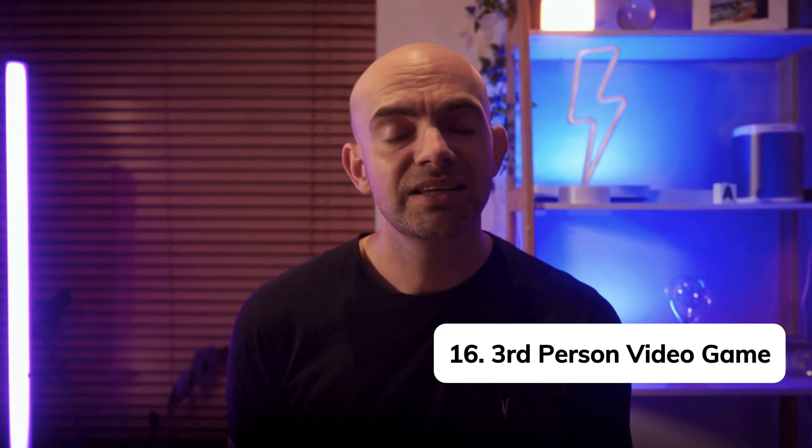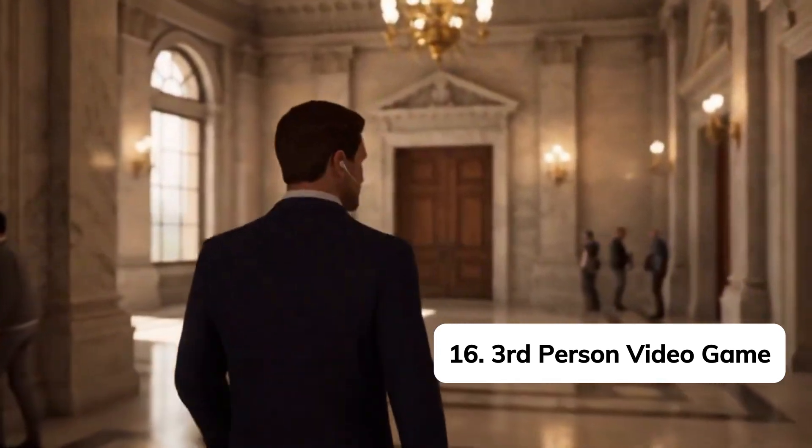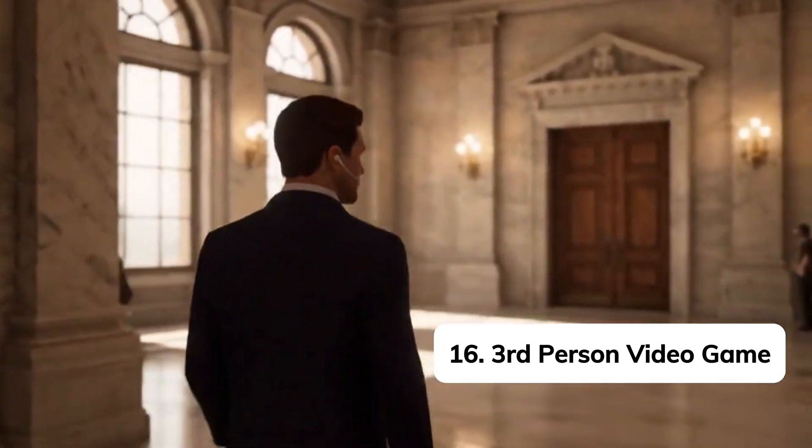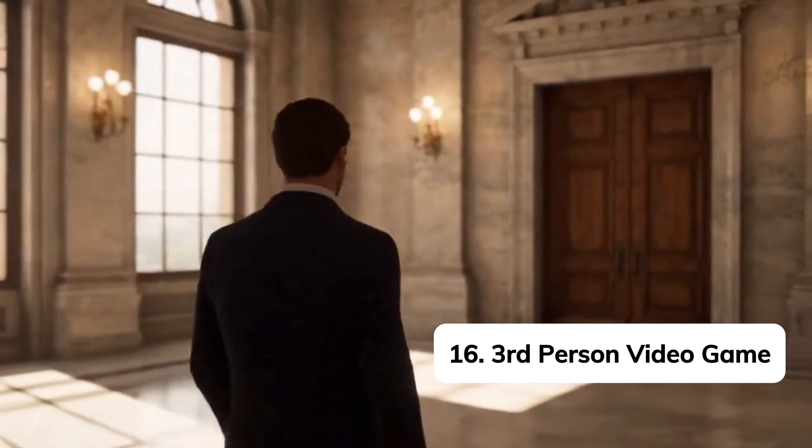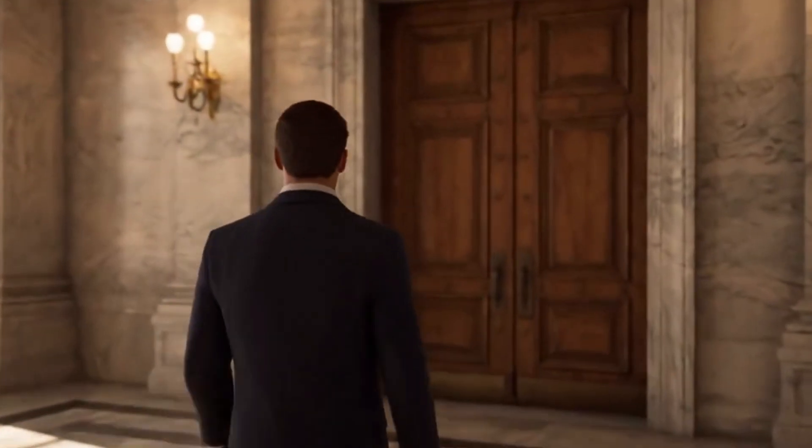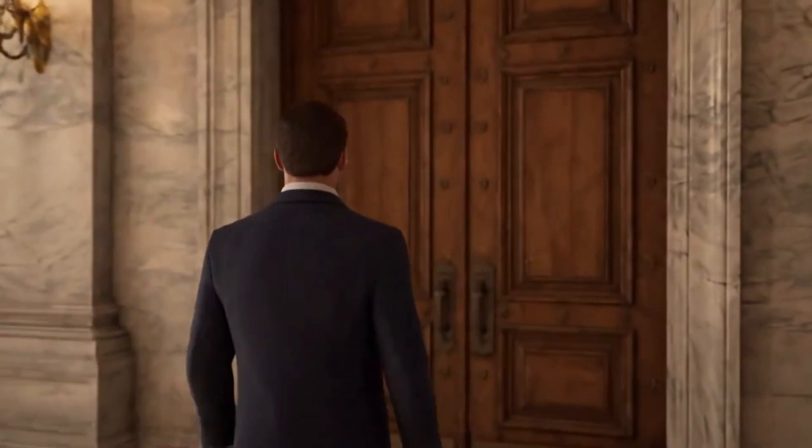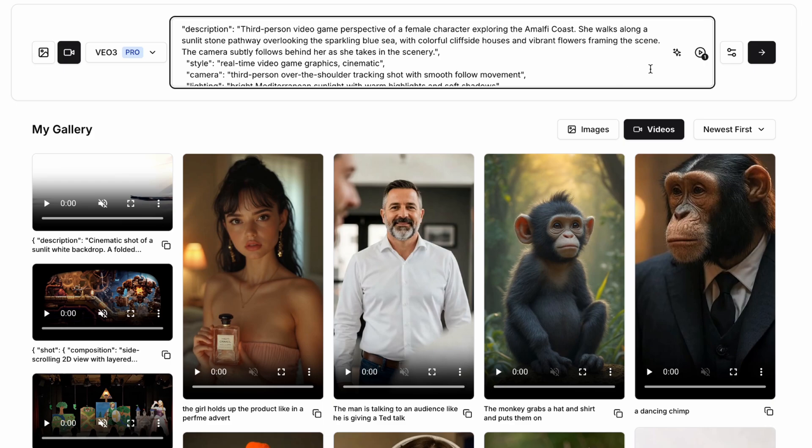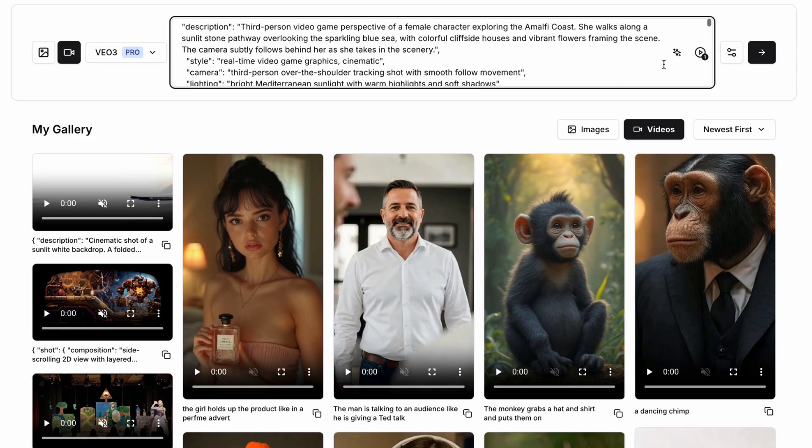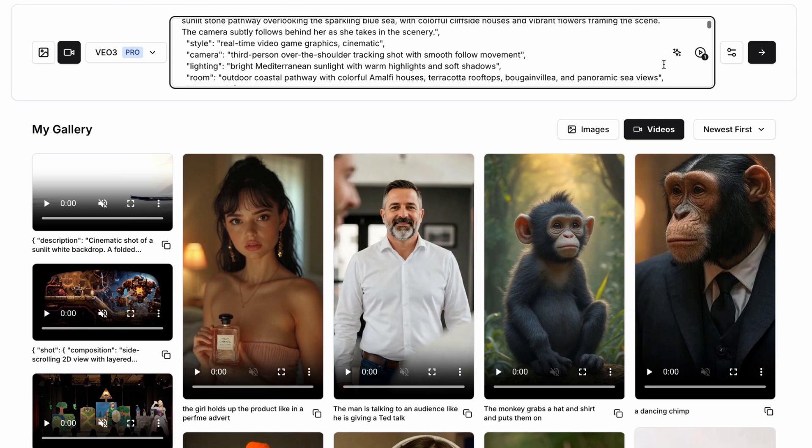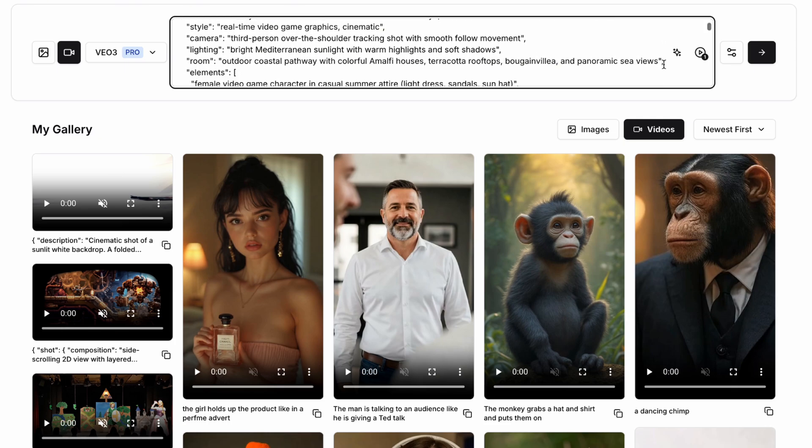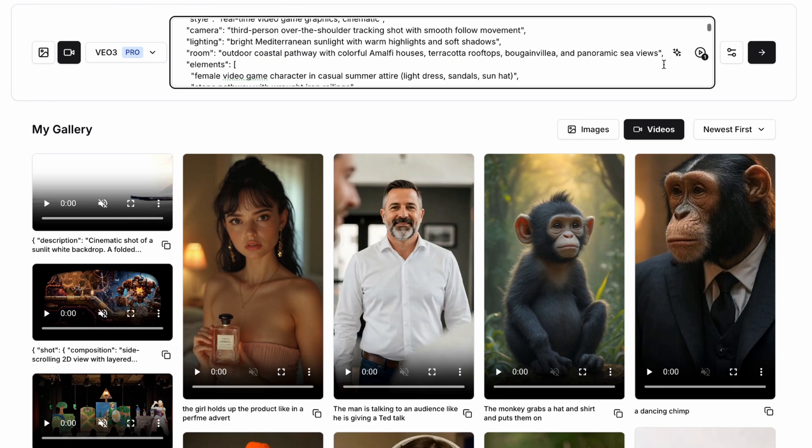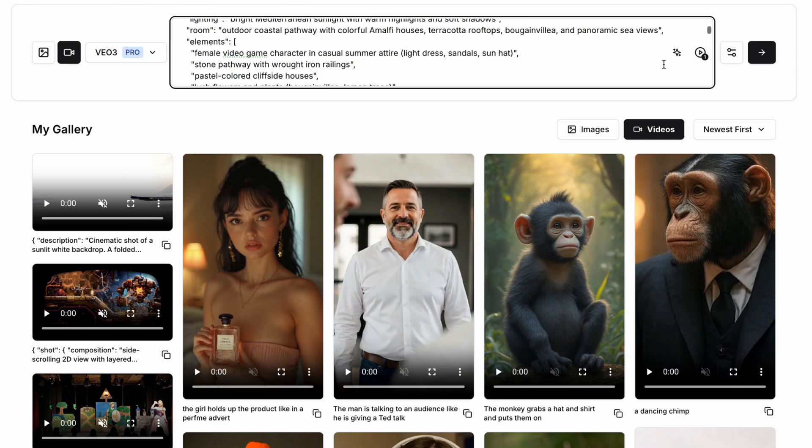Streaming video games is absolutely massive and a great way to go viral. But what if we could actually generate our gaming streams with AI video models? Well, now you can with this specific prompt. We're going to add into our description a third person video game perspective of a female character exploring the Amalfi Coast. She walks along a sunlit stone path overlooking the sparkling blue sea with colorful cliffside houses and vibrant flowers framing the scene.